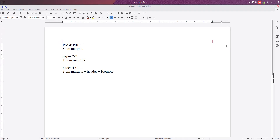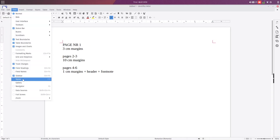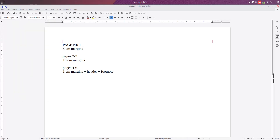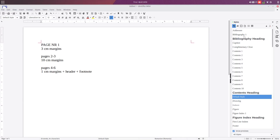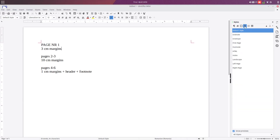We need this all in the same document. We will use the View Sidebar, which needs to be activated — you can see here it is activated. From here we need Styles, and also from here we need Page Styles. We will use the default style, so let's rename them: this will be Style Number One,